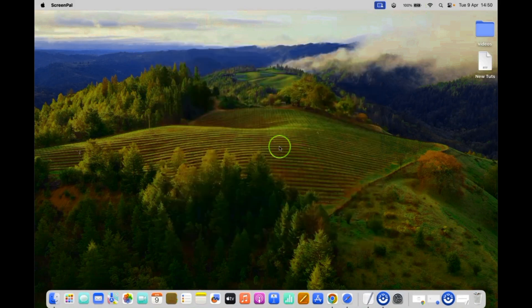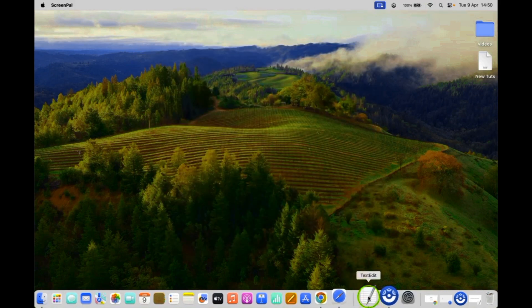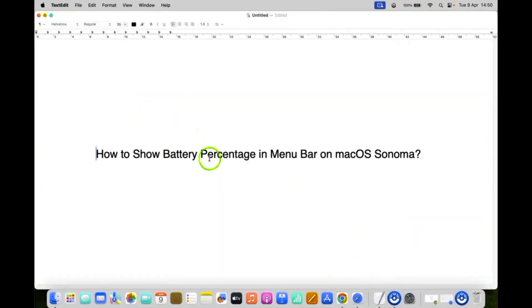So that's it. In this way you can easily show battery percentage in menu bar on macOS Sonoma.